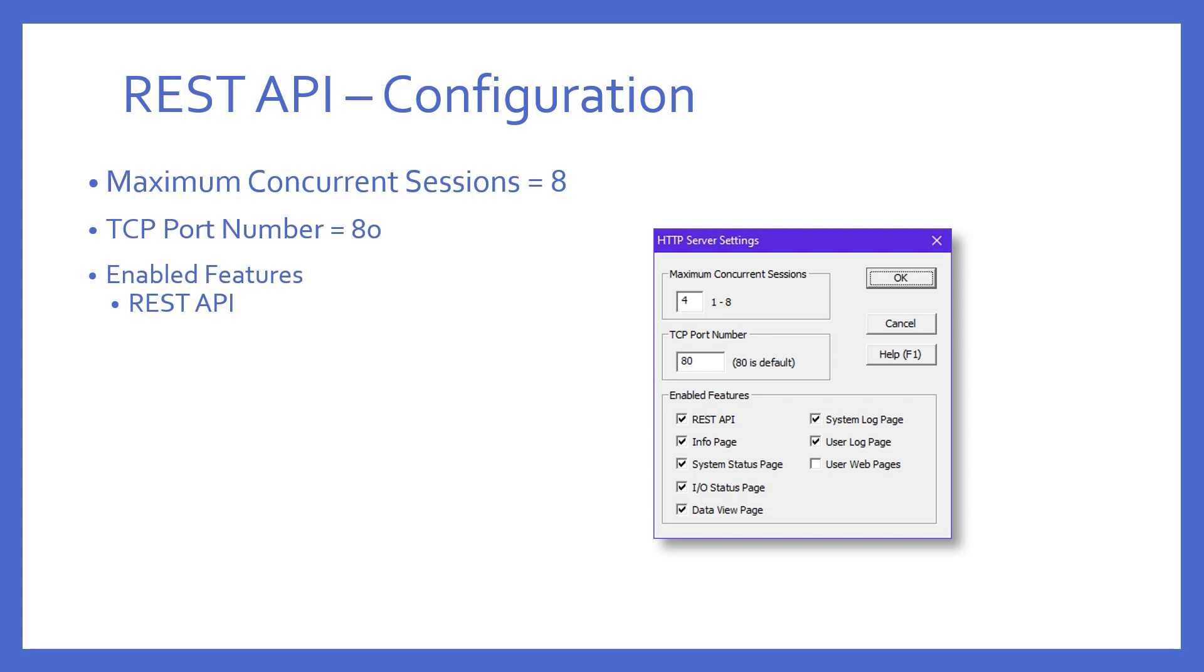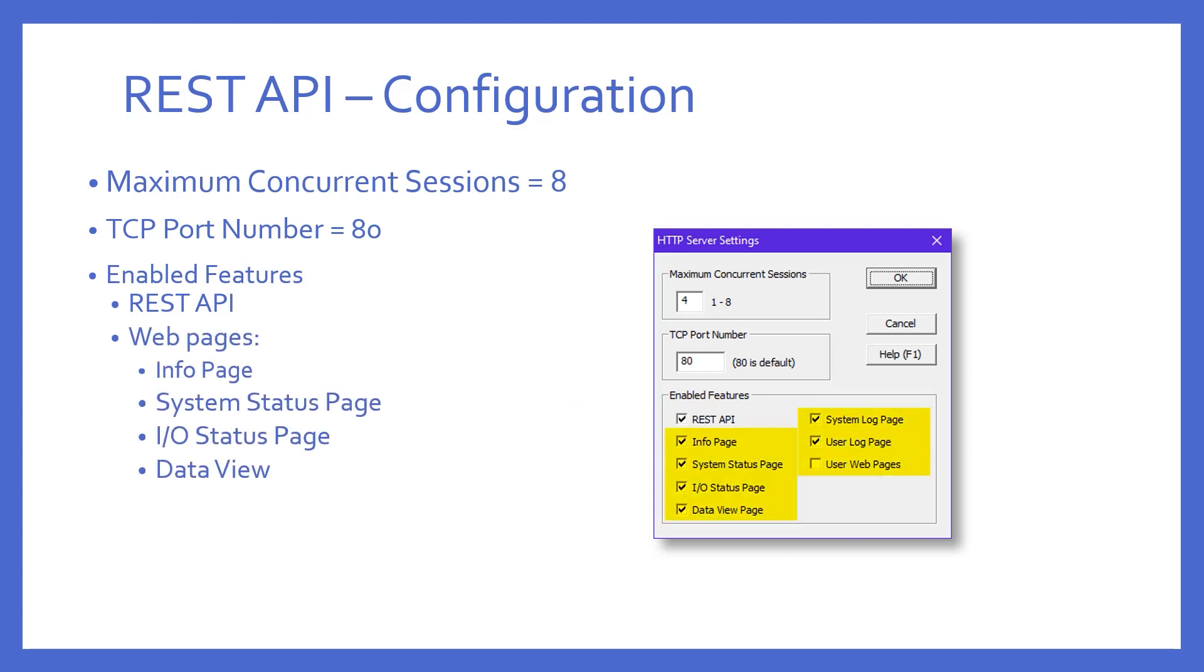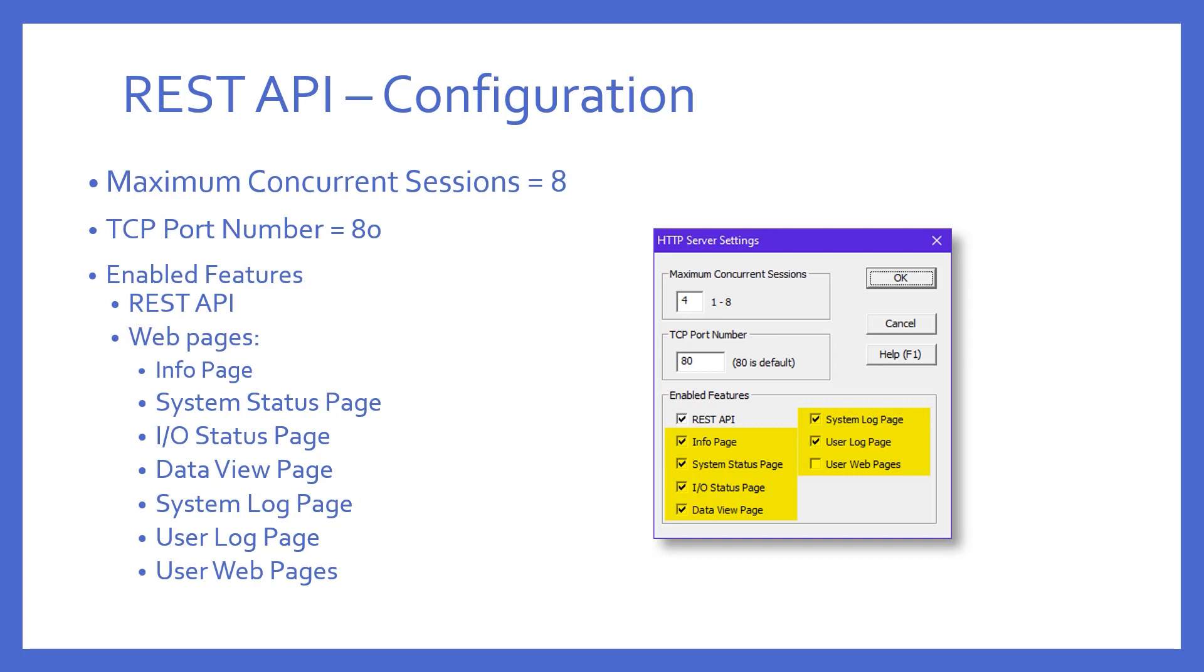In the enable features box, various options are available. The first is the REST API. This must be checked in order for what we have just discussed to work. But what are the rest of these options? The onboard web server automatically builds several web pages that can be displayed in a web browser. The rest of the options here allow you to turn each one of these on or off. These web pages will be covered in another video.